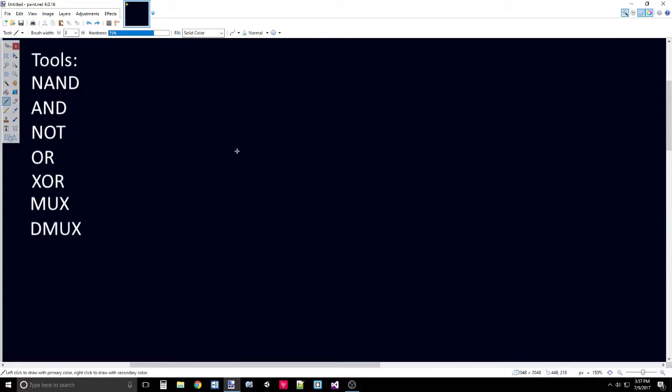However, if you weren't able to figure those out, or if you want to check your work, I'll be presenting those in this video. So in this video, I'm going to be going over the NOT 16, the AND 16, the OR 16, and the MUX 16. The difference between the 16-bit gates and the elementary gates is that the 16-bit gates can operate on multibit buses of the length 16.